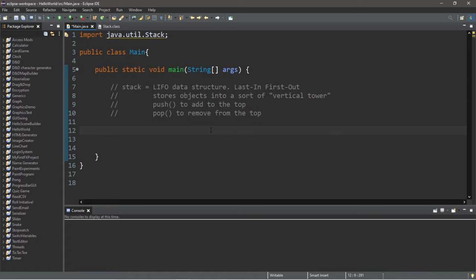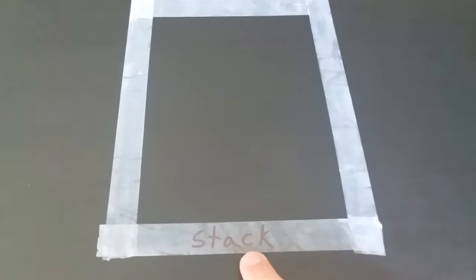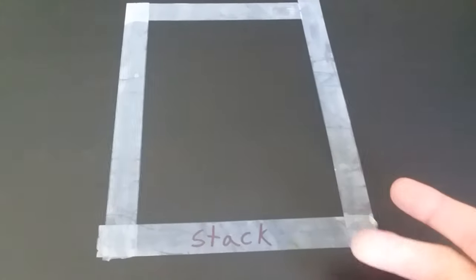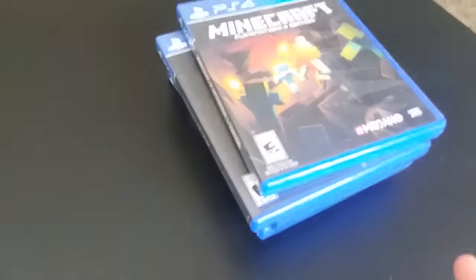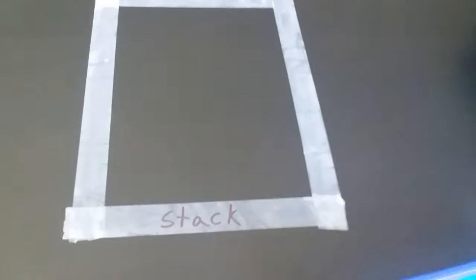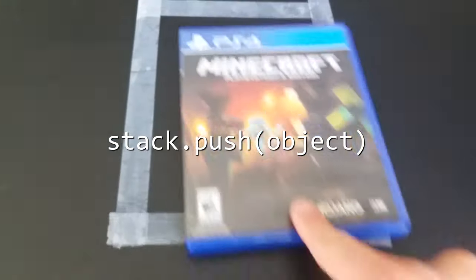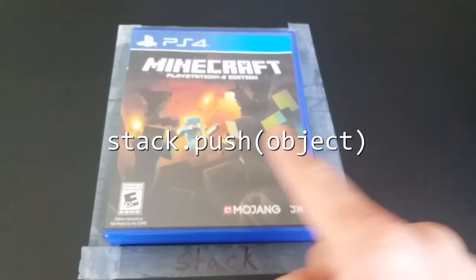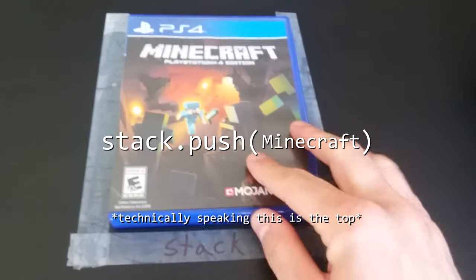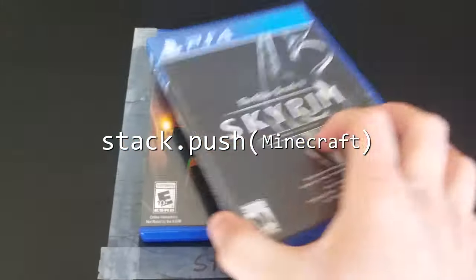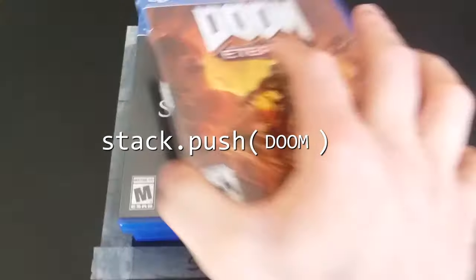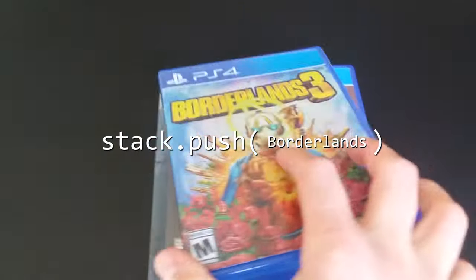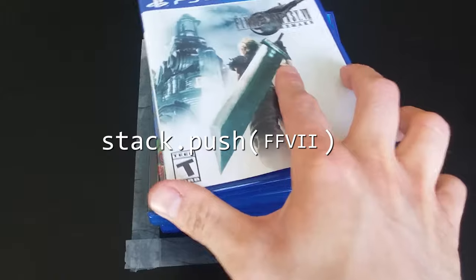So here's a real life example of us creating a stack data structure. After declaring our stack we can add objects to our stack. The objects that we'll be adding are various video games. To add an object to our stack we use the push method, like we're pushing something onto our stack. So let's push Minecraft onto the bottom of our stack. And then next we'll add Skyrim, then maybe some Doom, then Borderlands, and then Final Fantasy VII.